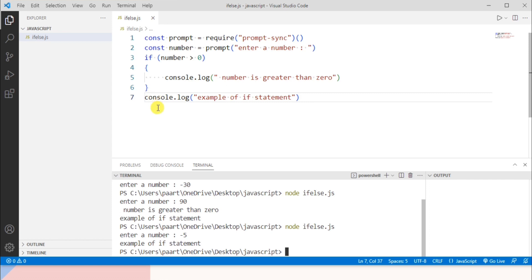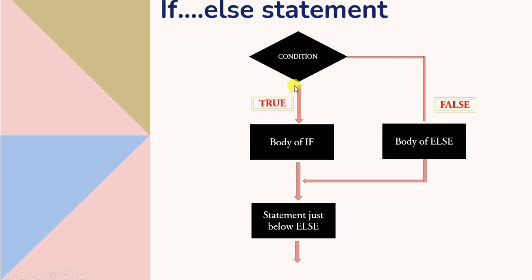Now, what if I want to do something else when the condition is false? For that purpose we have the else statement. We can use else with the if statement to execute a block of code when the if condition is false. Here is the flowchart: if the condition is true the body of if executes; if false, the body of else executes, and then the remaining program continues.